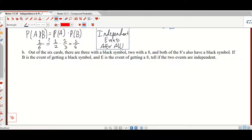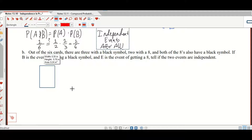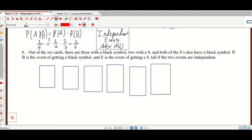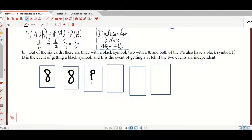Out of six cards, there are three with a black symbol, two with an eight, and both of the eights also have a black symbol. If B is the event of getting a black symbol and E is the event of getting an eight, tell if the two events are independent. Let's draw six cards — there's an eight and an eight with black symbols, and the remaining cards have something else, assuming red.